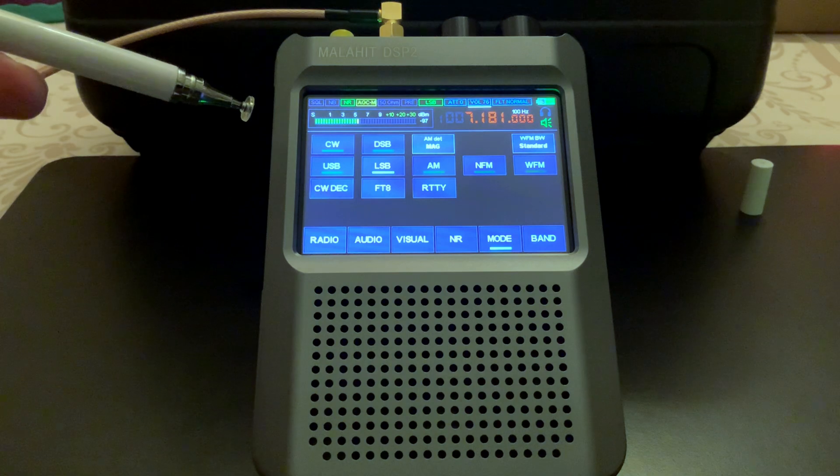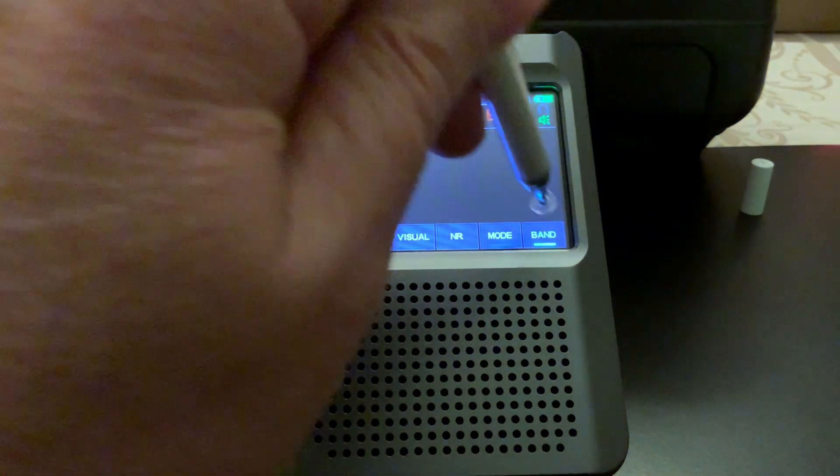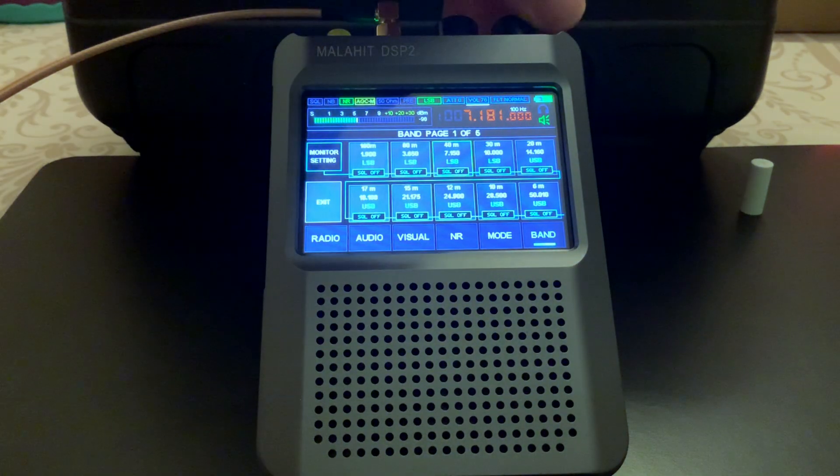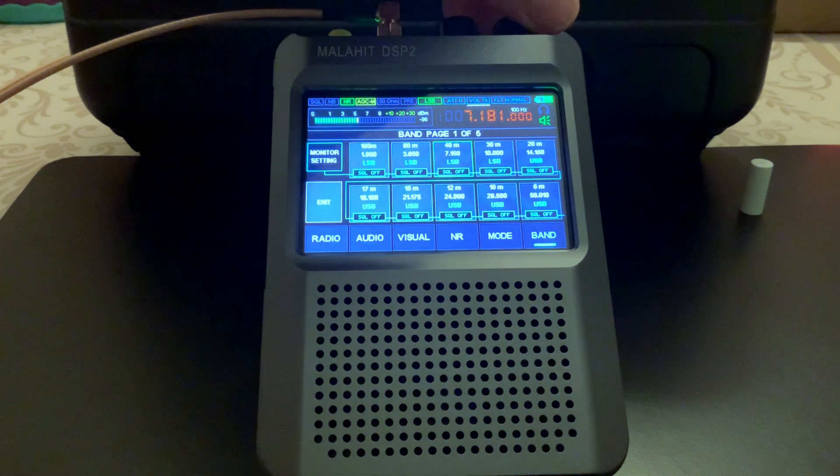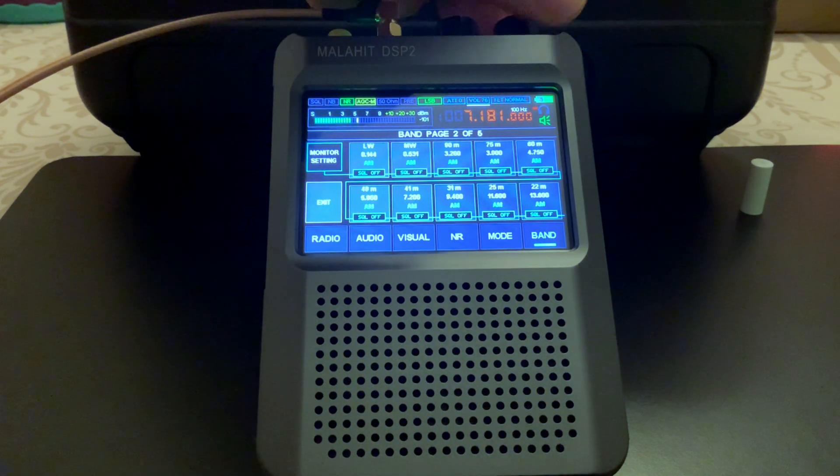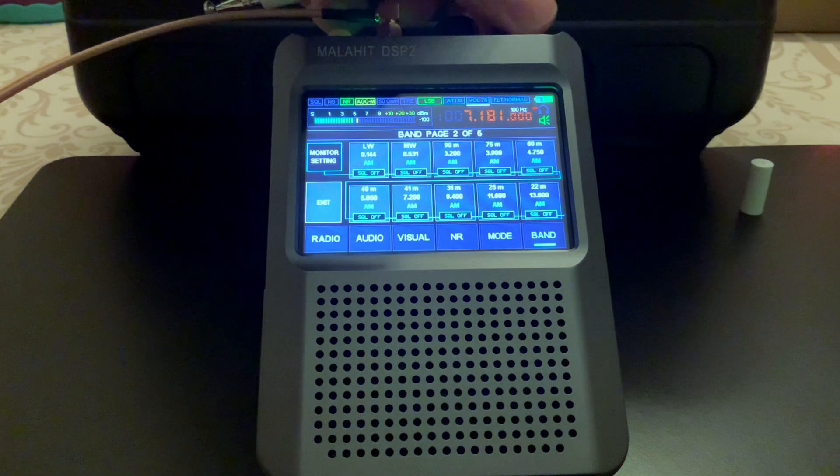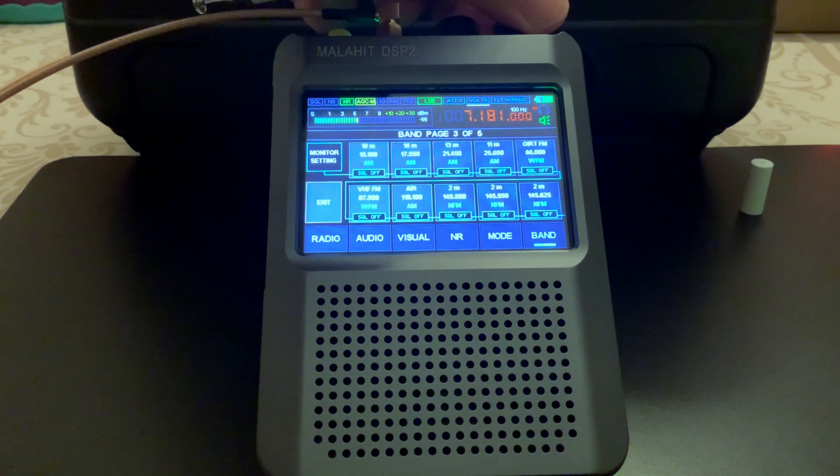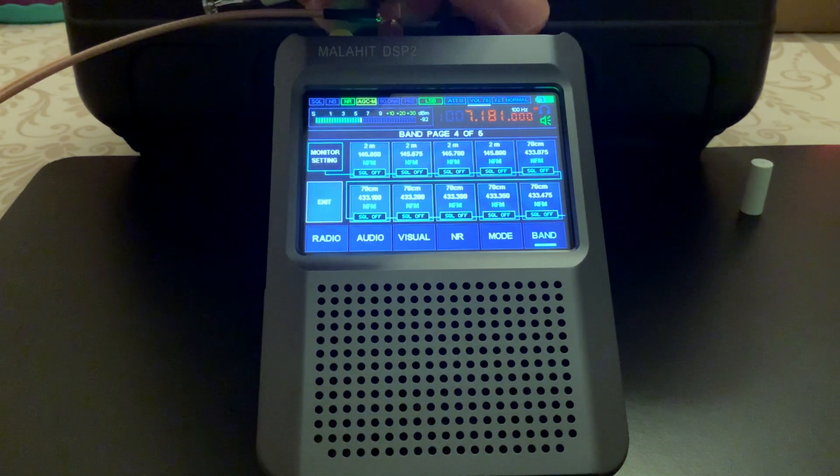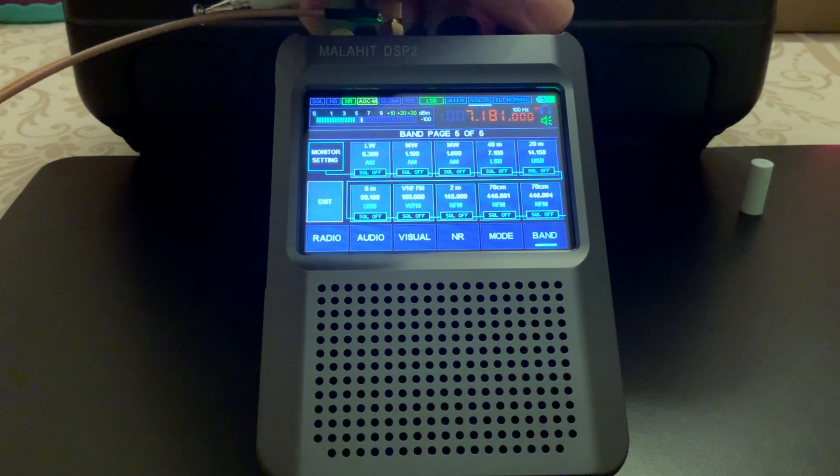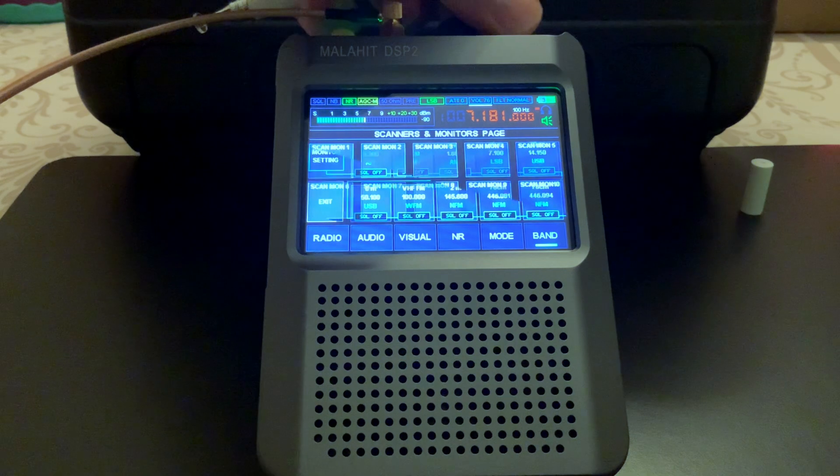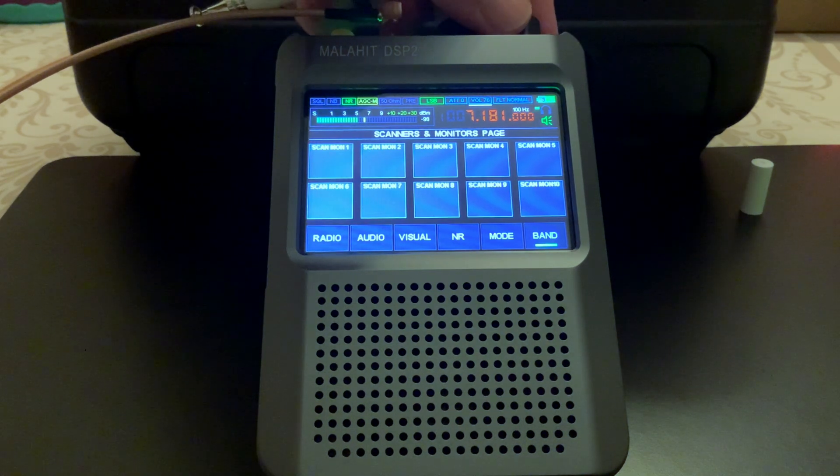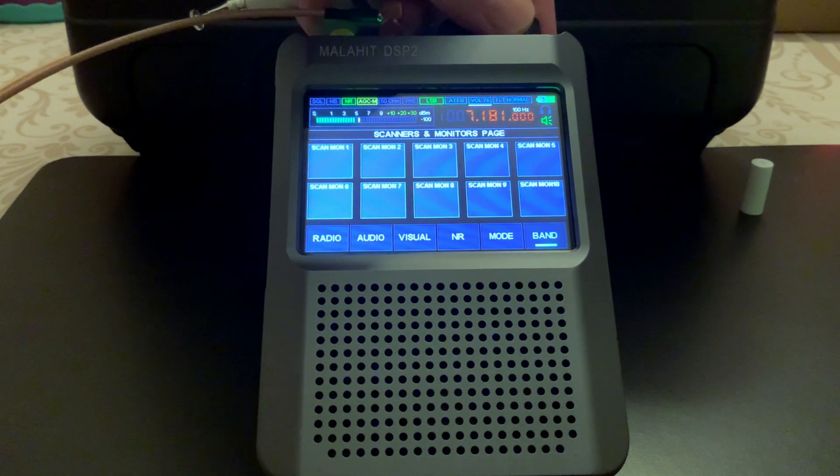There are different modes you can set to different bands. There's different pages, one of five all the way up. And then the scanning I haven't done anything with yet.